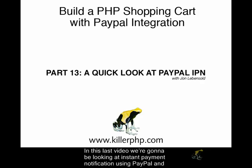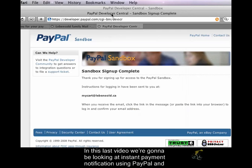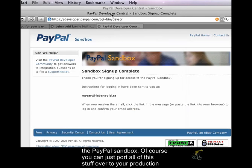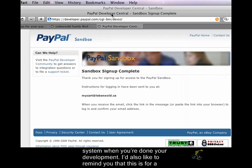And in this last video, we're going to be looking at instant payment notification using PayPal and the PayPal Sandbox. And of course, you can just port all of this stuff over to your production system when you're done your development.